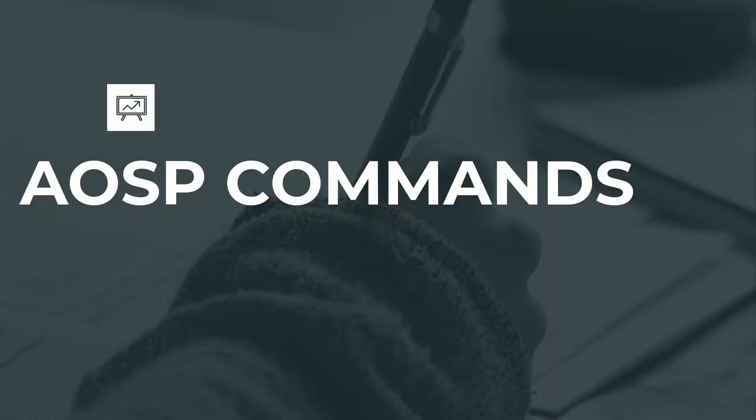In this video I will introduce you to some of the AOSP commands which are pretty useful when you work with the terminal window.